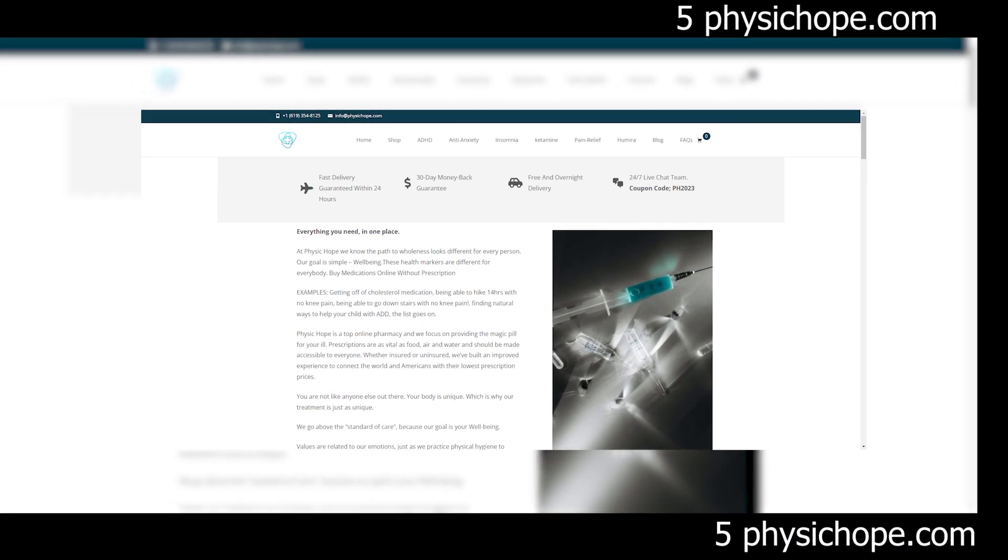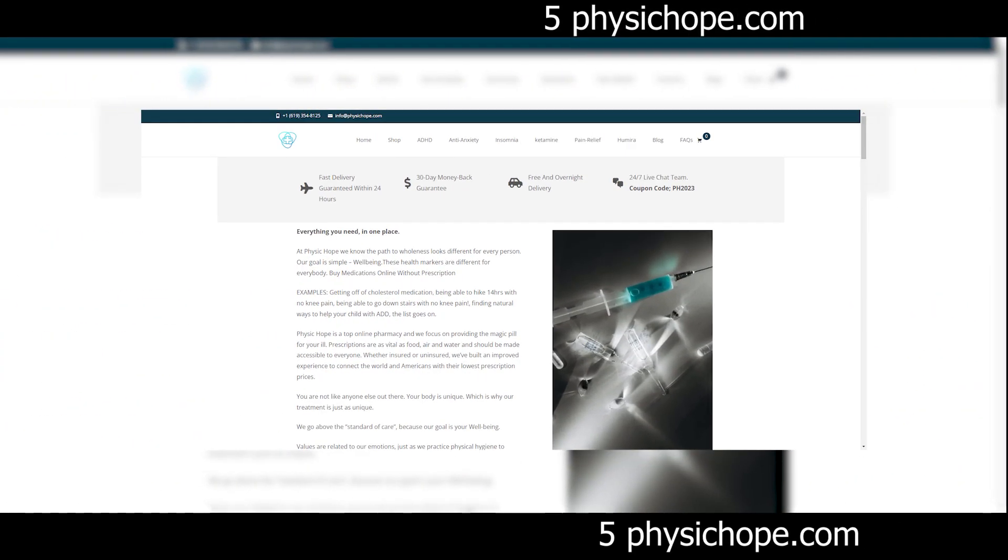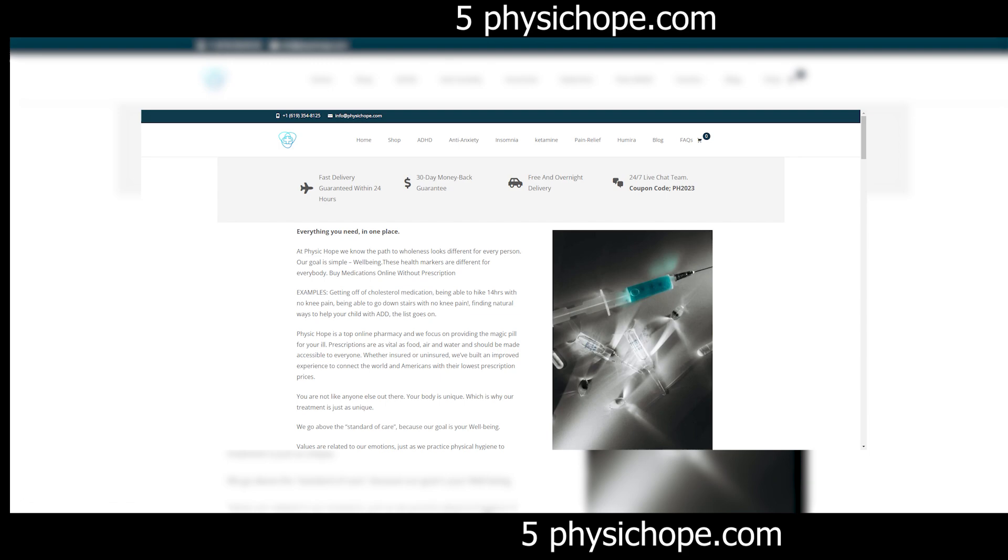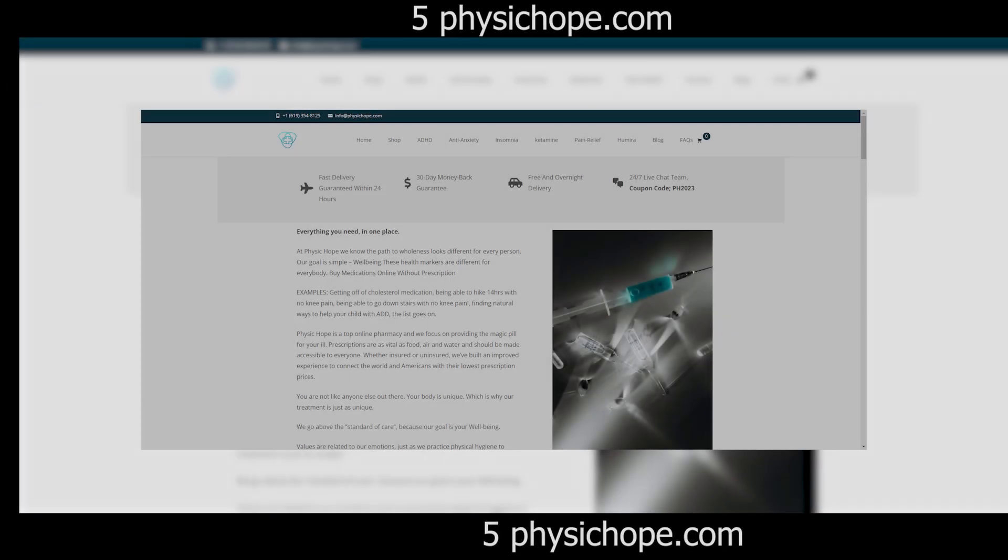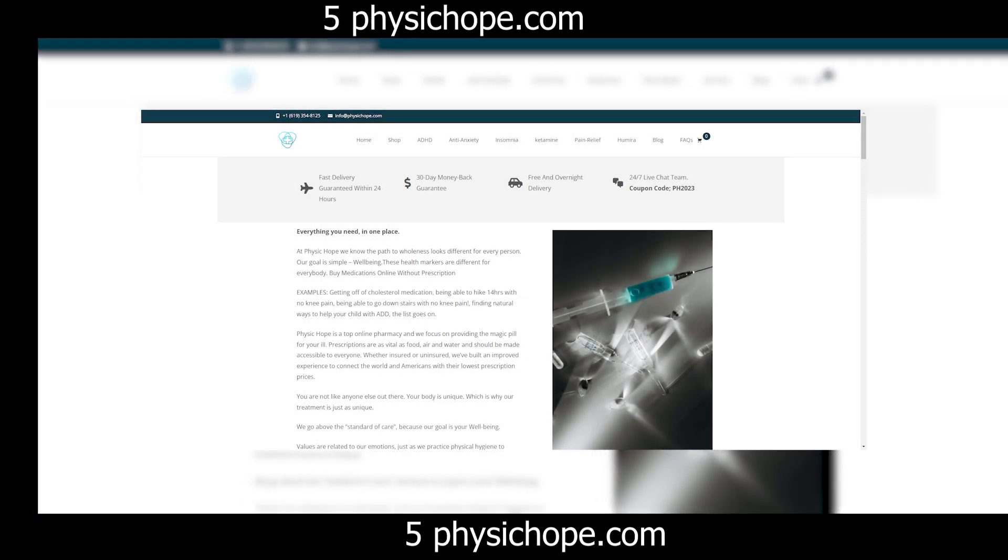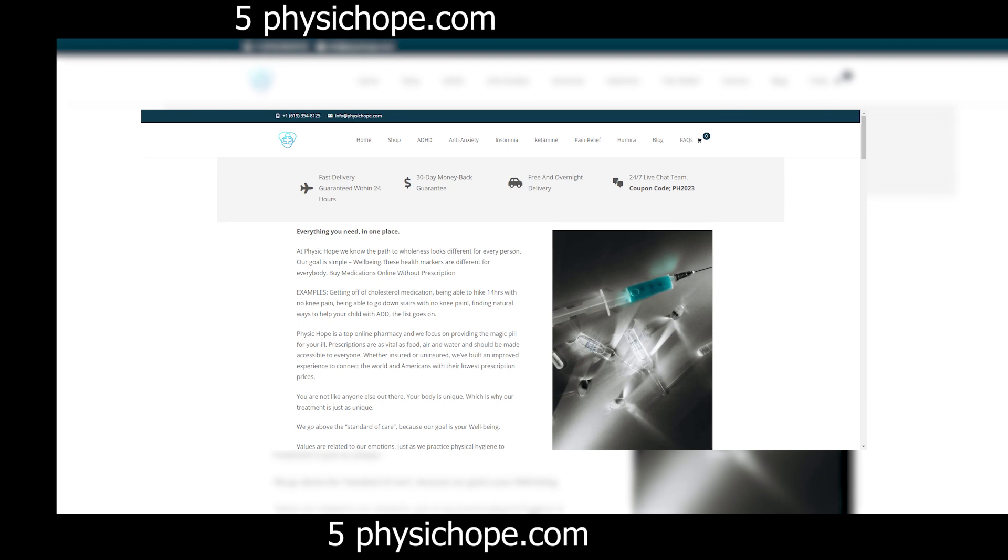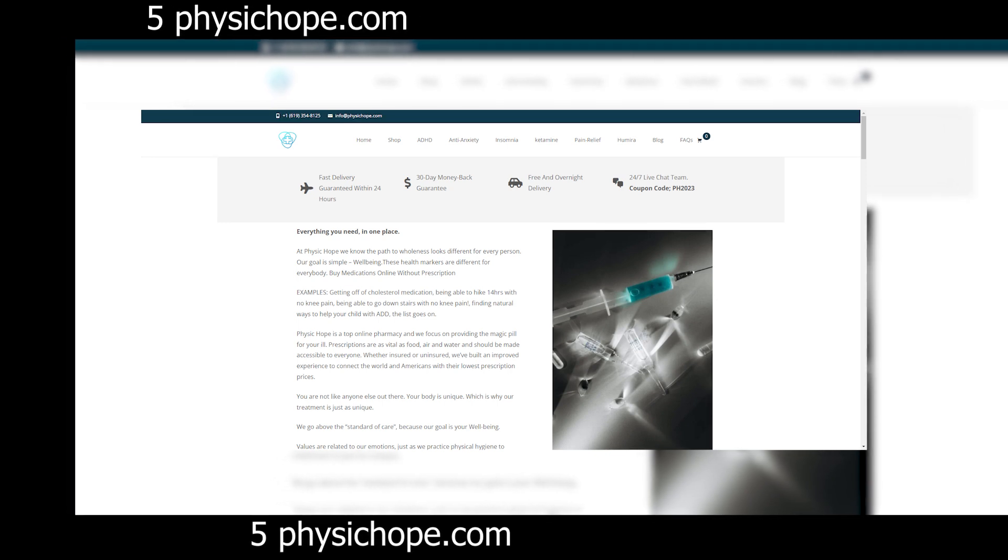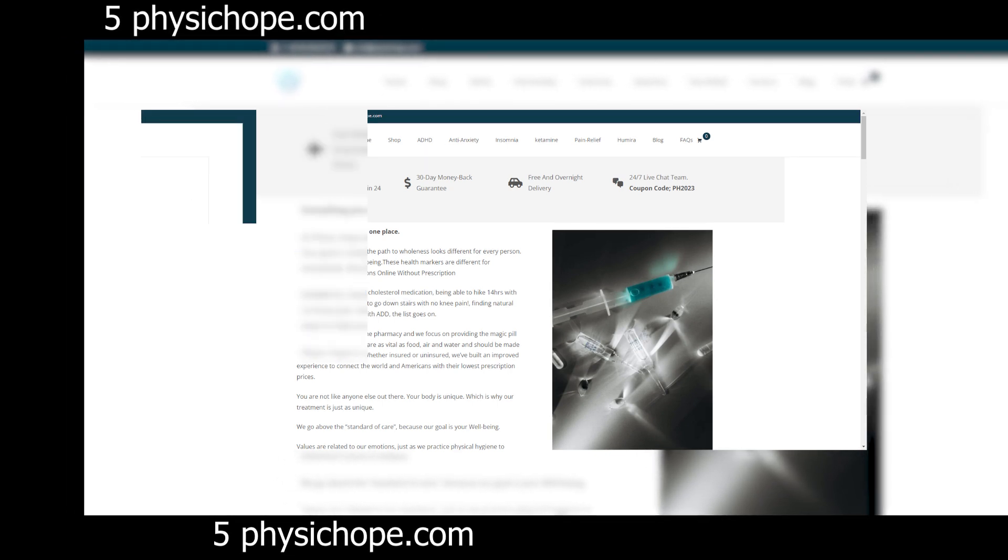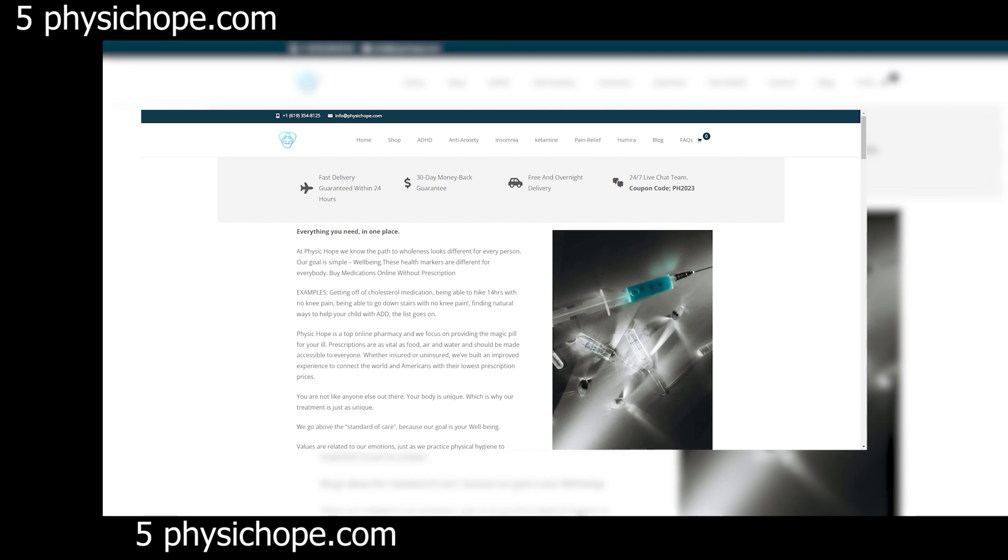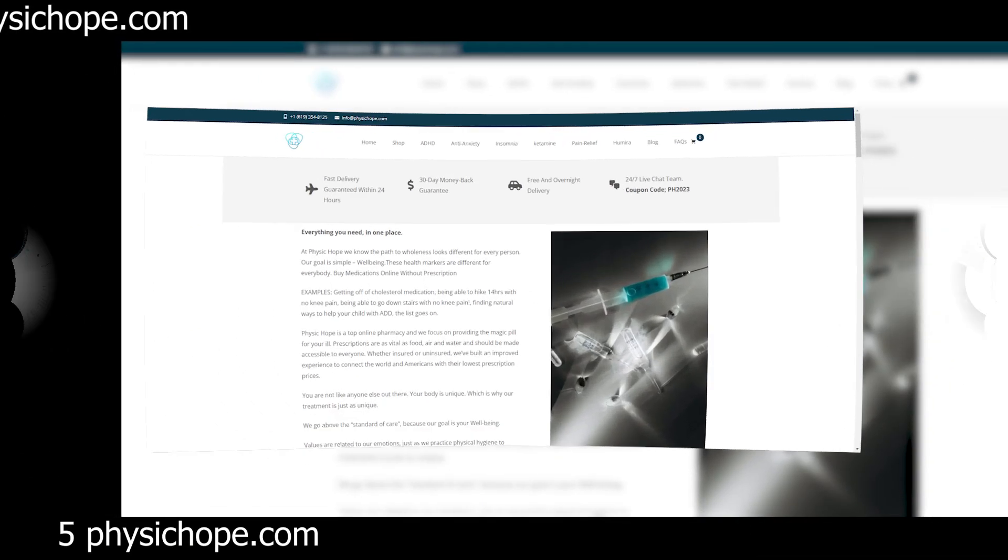But as the saying goes, if it sounds too good to be true, it probably is. First impressions matter, and unfortunately, the layout of this website screams unprofessional. Poorly designed graphics, broken links, and an overall lack of attention to detail immediately raise suspicions.